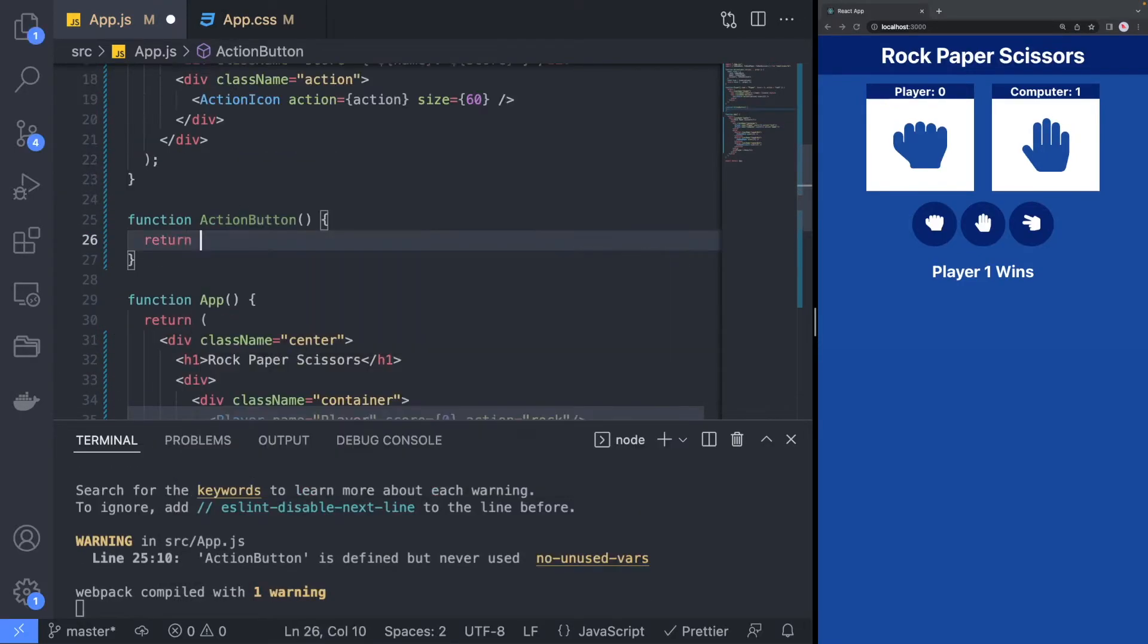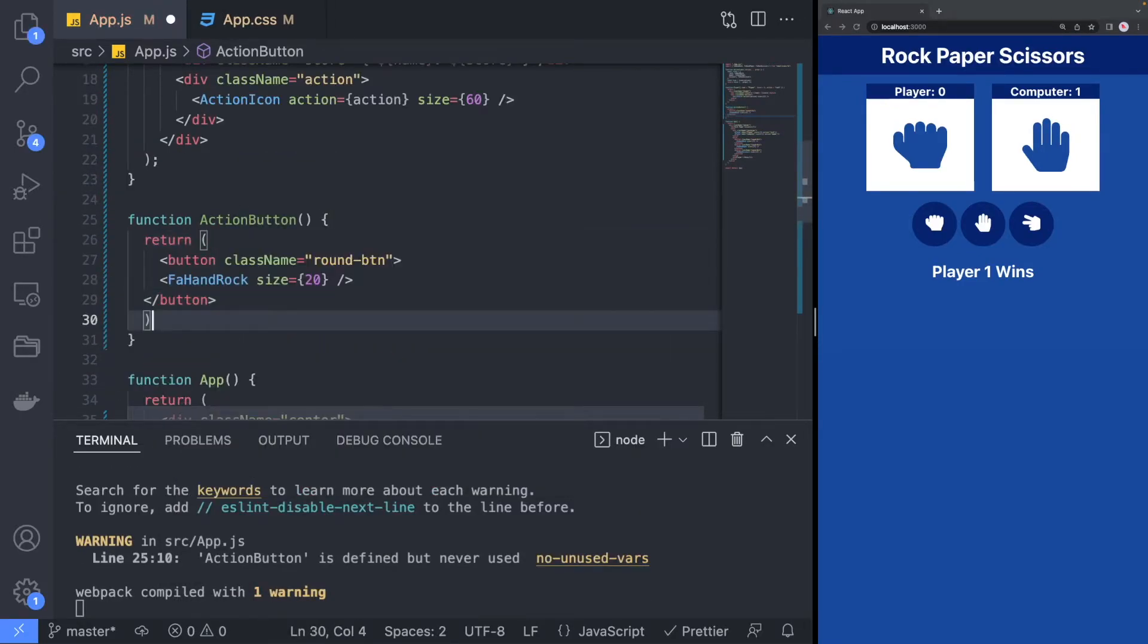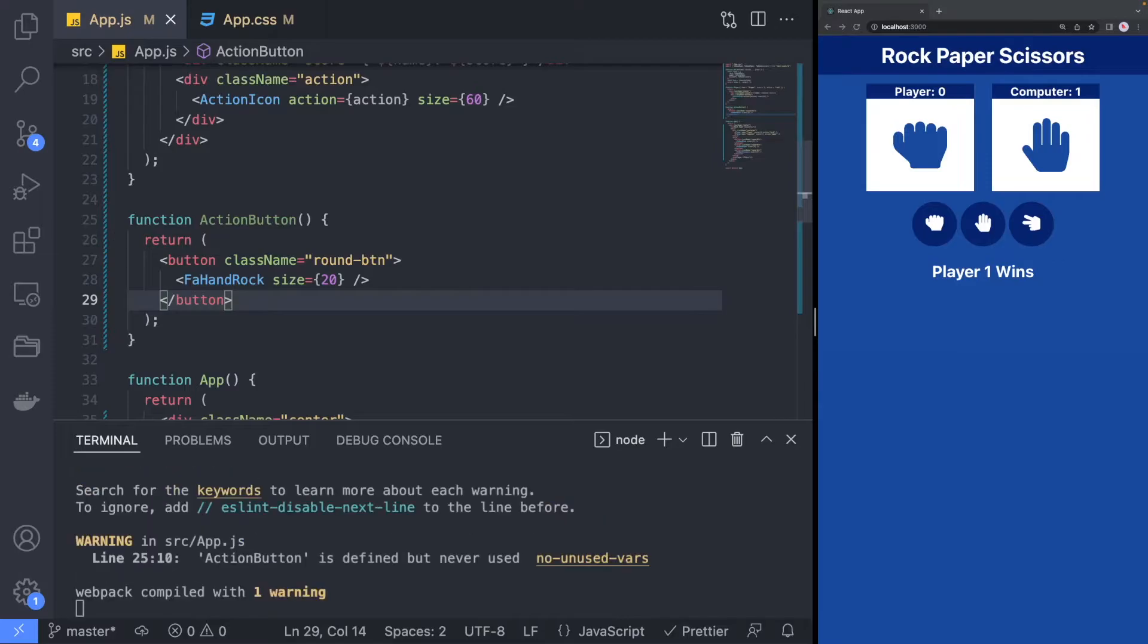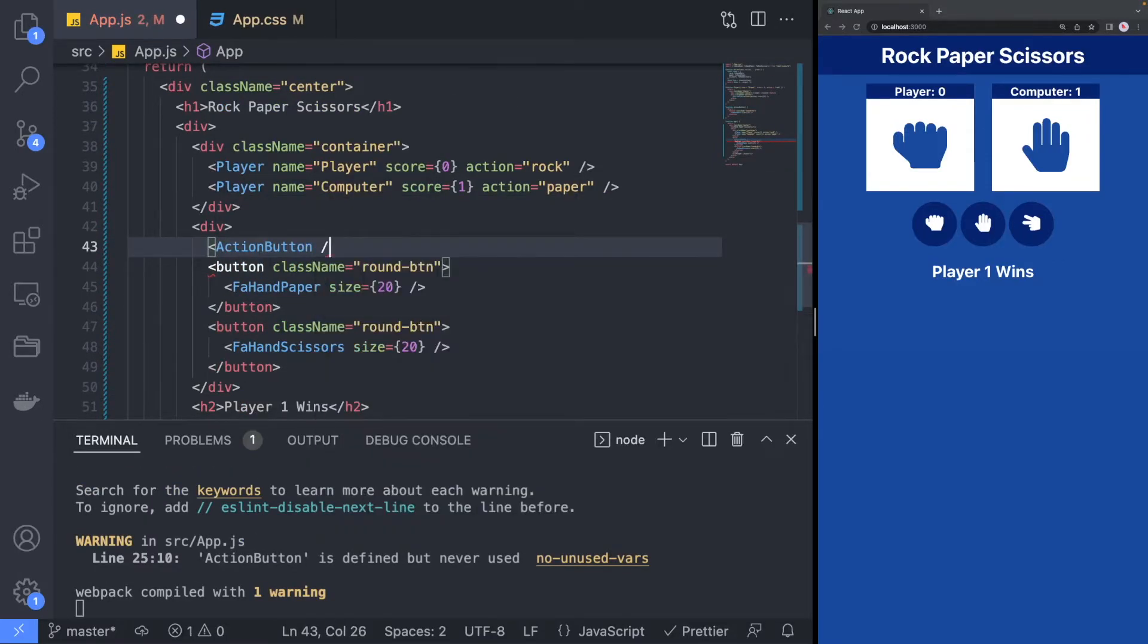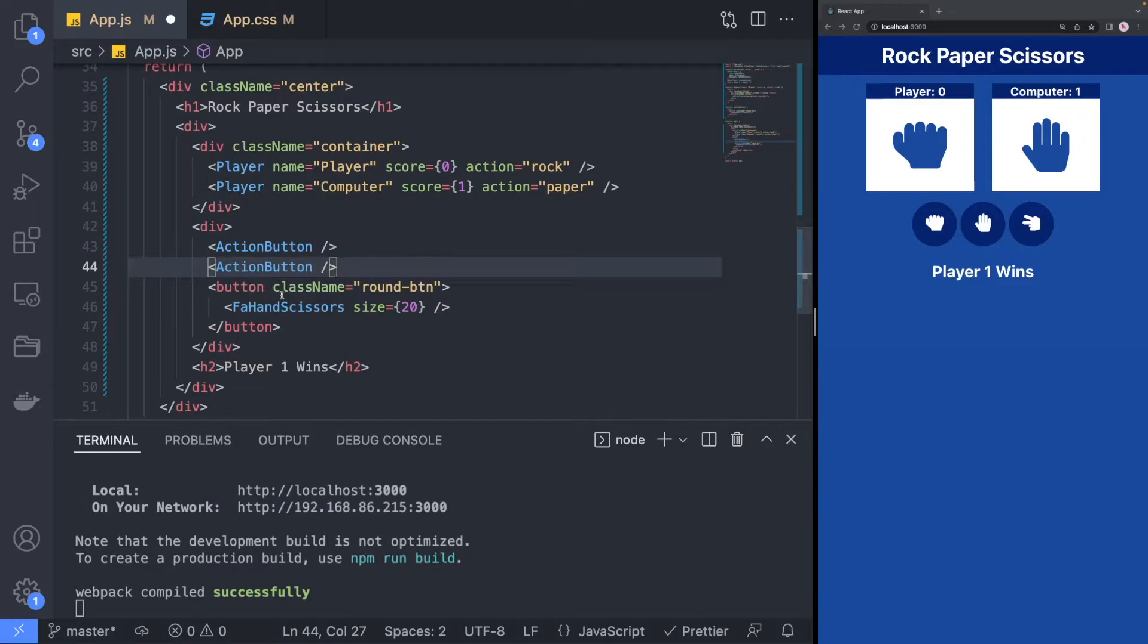Next, we can move on to the buttons and create an action button component that will allow us to select the different actions such as rock, paper, and scissors.